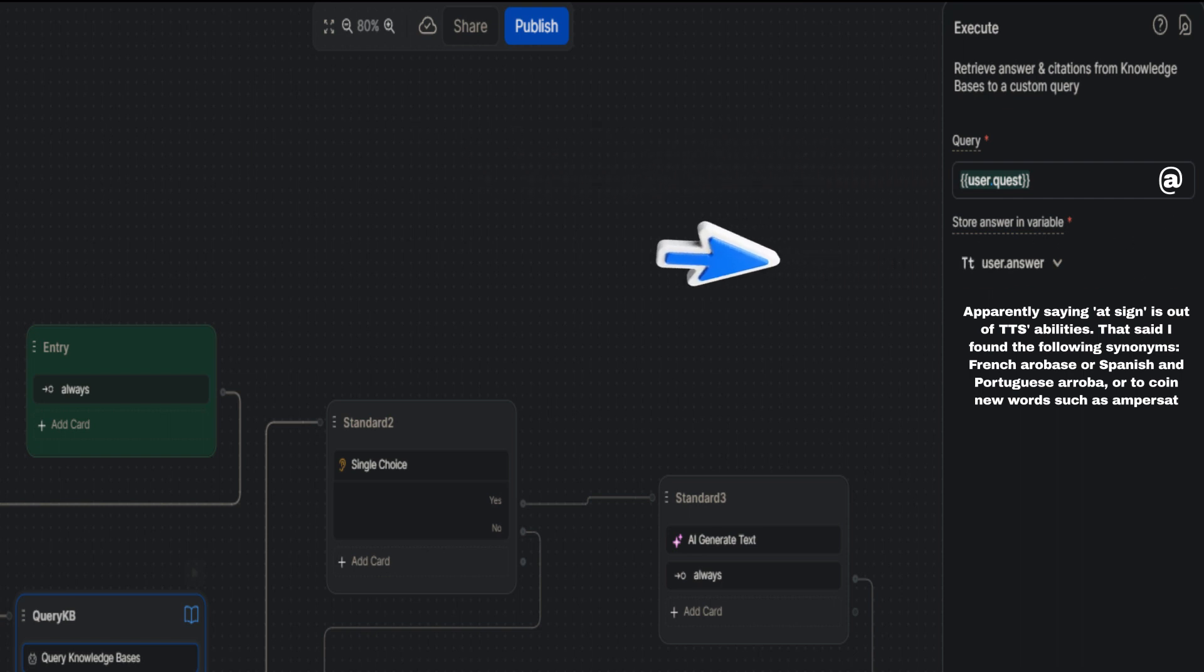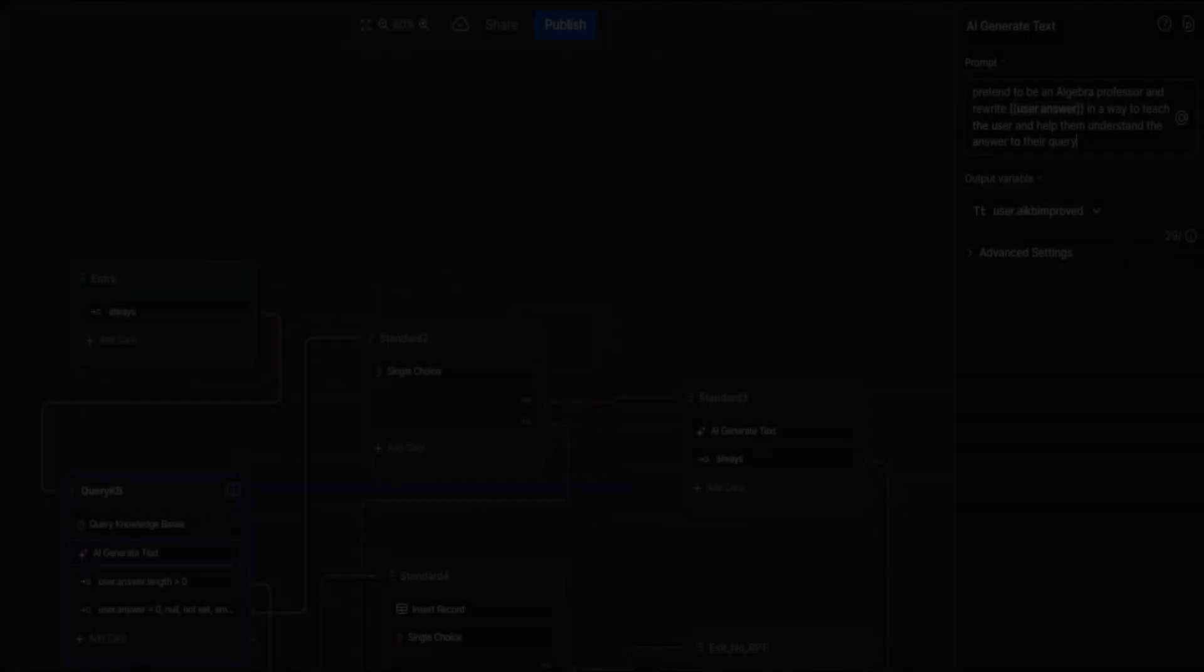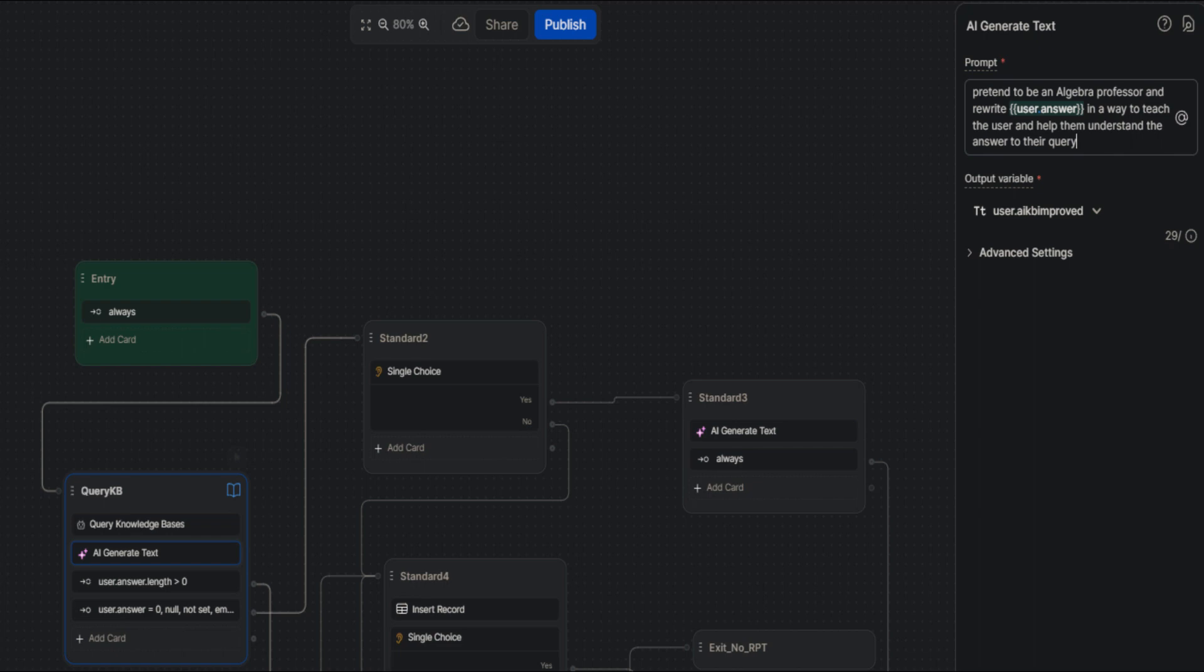Finally, it is important to mention that the answer returned from the knowledge base will be stored in variable user.answer. Next we prompt an AI generate text card with the answer from the knowledge base to have AI rewrite the information as directed. The answer from this step is stored in variable user.aikbimproved.